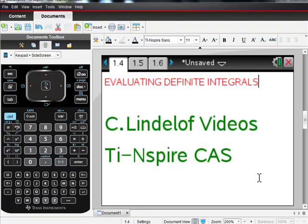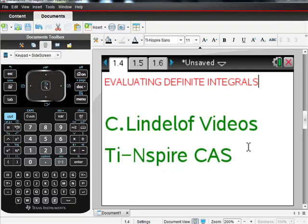C. Lindelof videos evaluating definite integrals with your TI-Nspire CAS. I'm trying to make this the shortest video in the history of the Earth, so I'm going to try to do this really quickly.